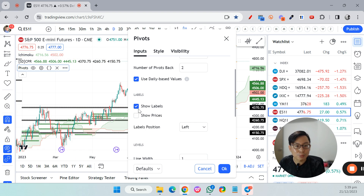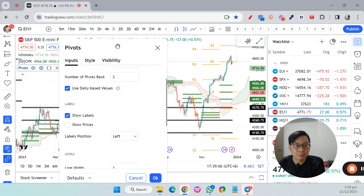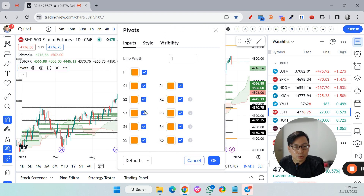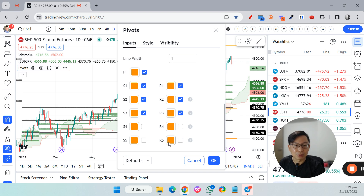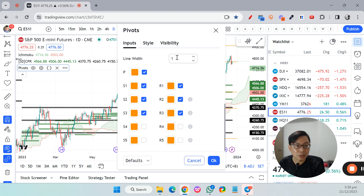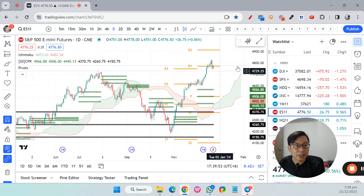I don't show the prices — it's too messy. I just show the label, which shows you R1, R2, S1, S2, and the pivot point letter P. I also remove S4, S5, R4, and R5 because typically price very rarely hits those levels and it just wastes real estate on the chart and makes it more messy. For line thickness I change it to 2, though you can keep the default of 1 or go up to 3.